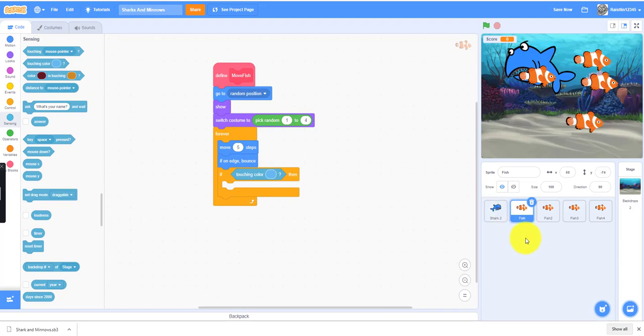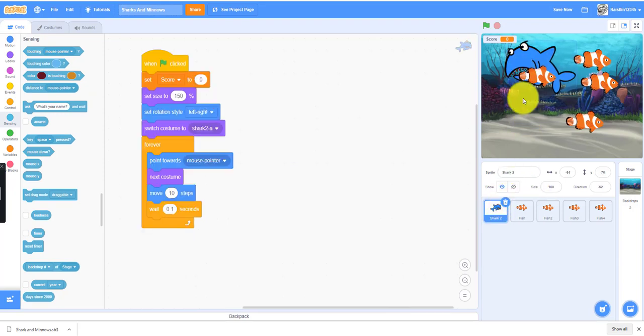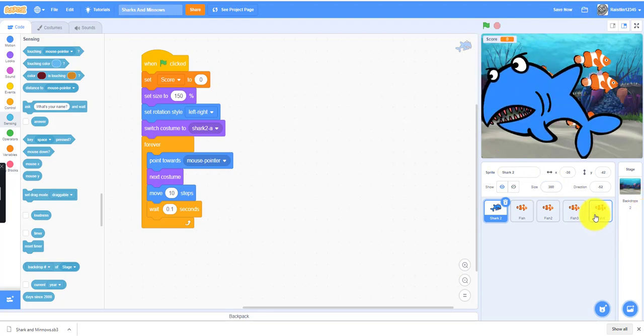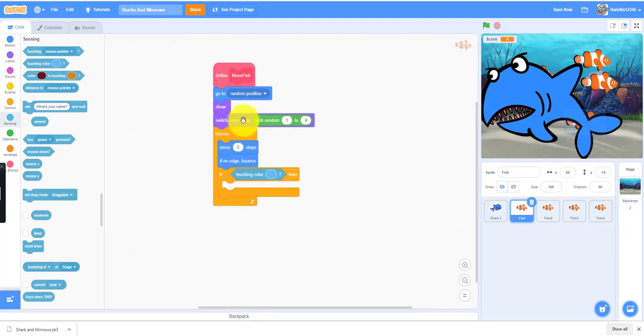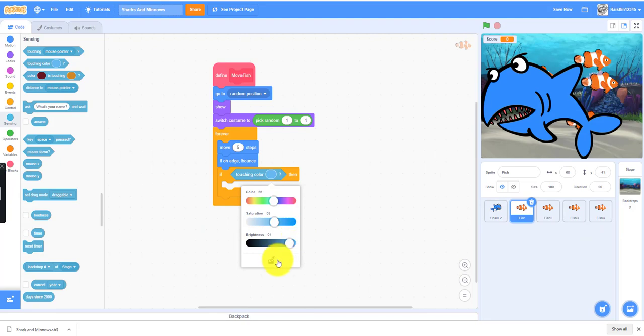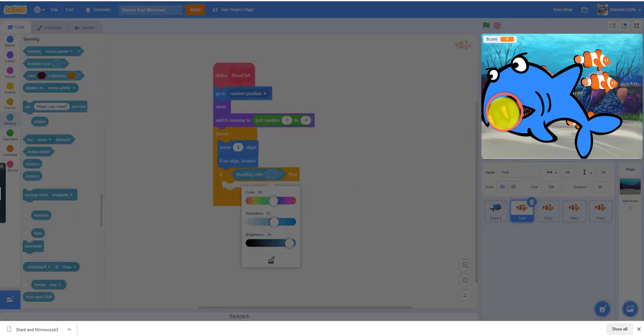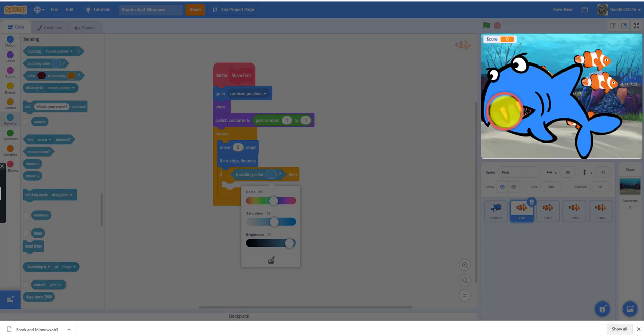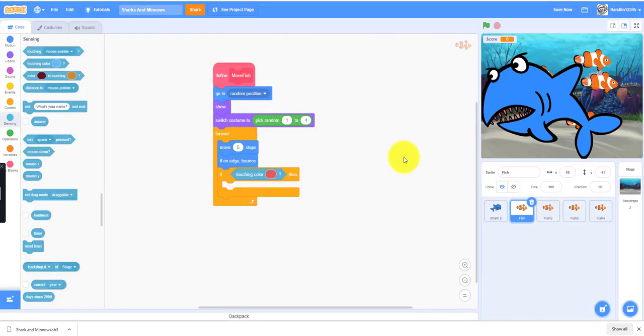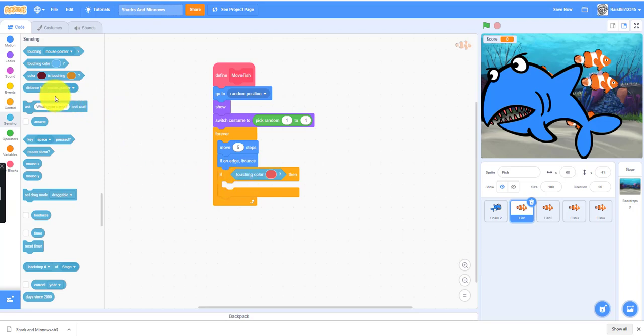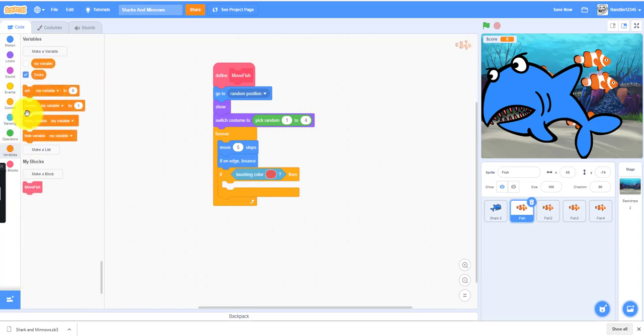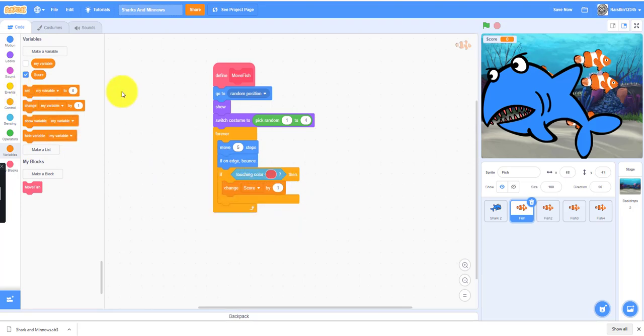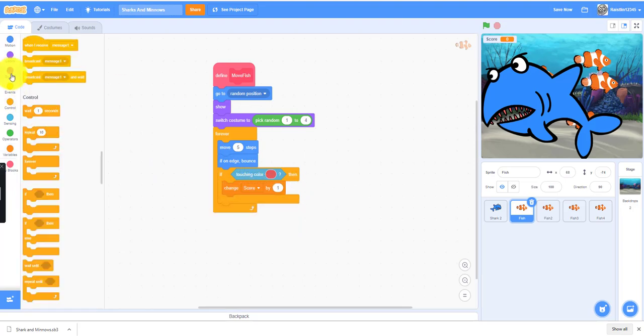We want to make the shark bigger a little bit, so you can set it to like maybe 300 size for now. We'll reset later. If you want to capture a color, just press this button and then you can capture the red color. You want the fish to touch the red, so if it's touching that color red.